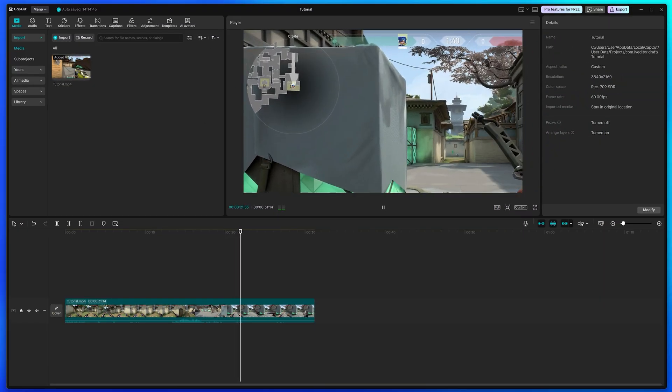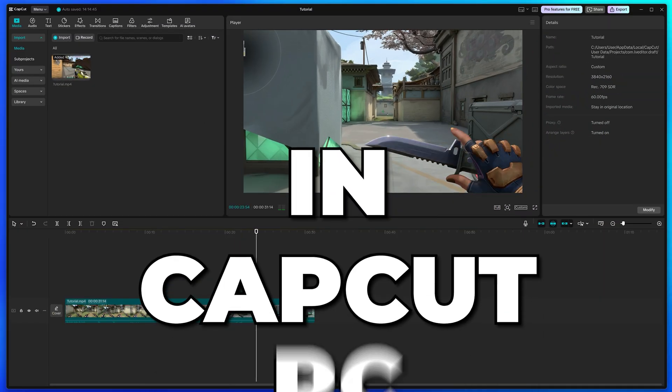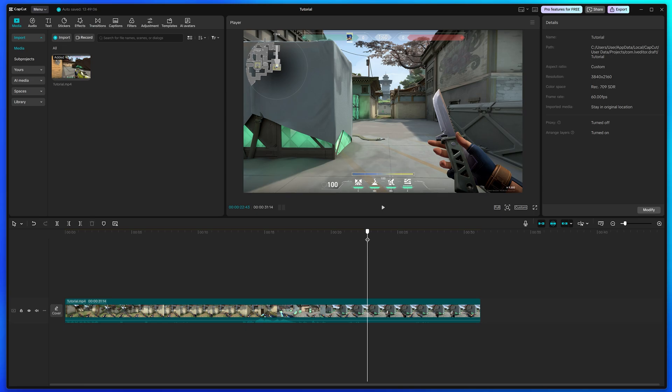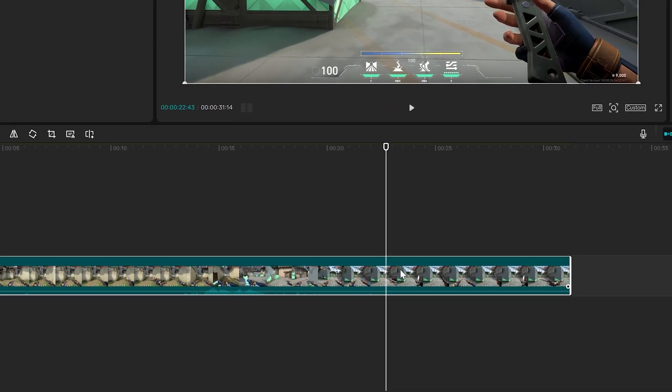In this video I'll be showing you how to zoom in and out in CapCut PC. Start by moving the playhead to where you want the effect to start, then select the clip you want to zoom in or out on.